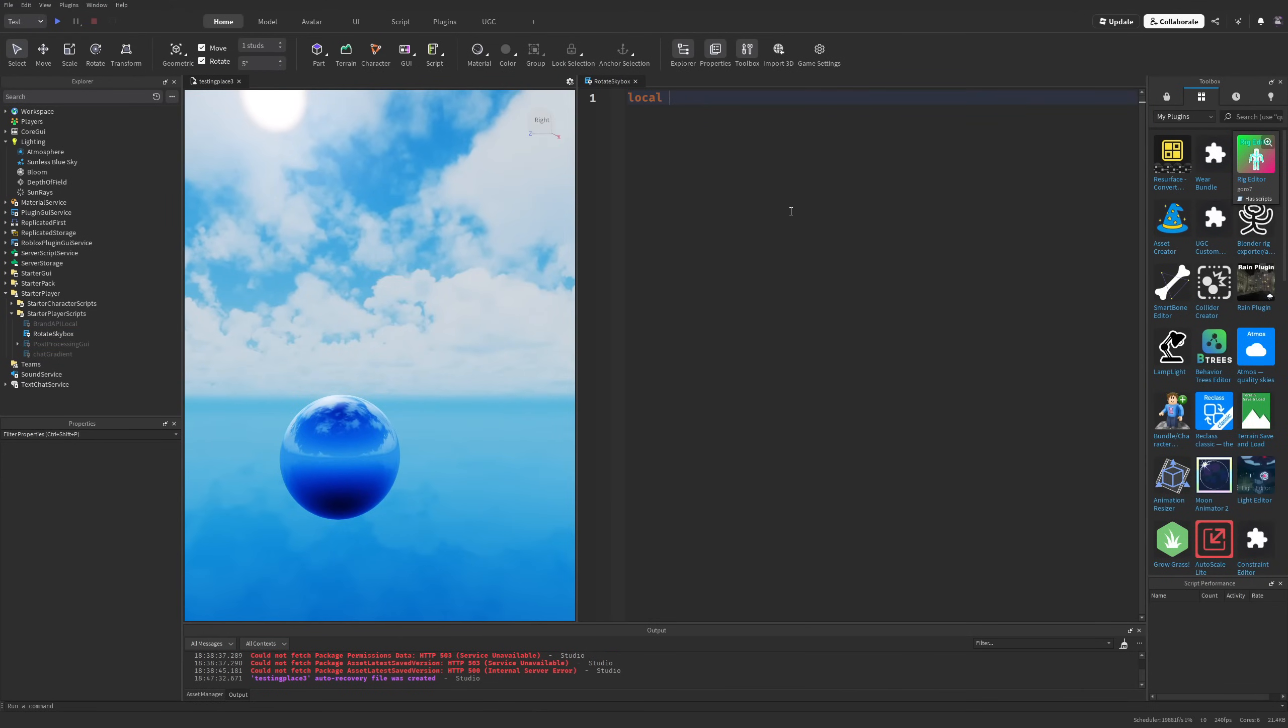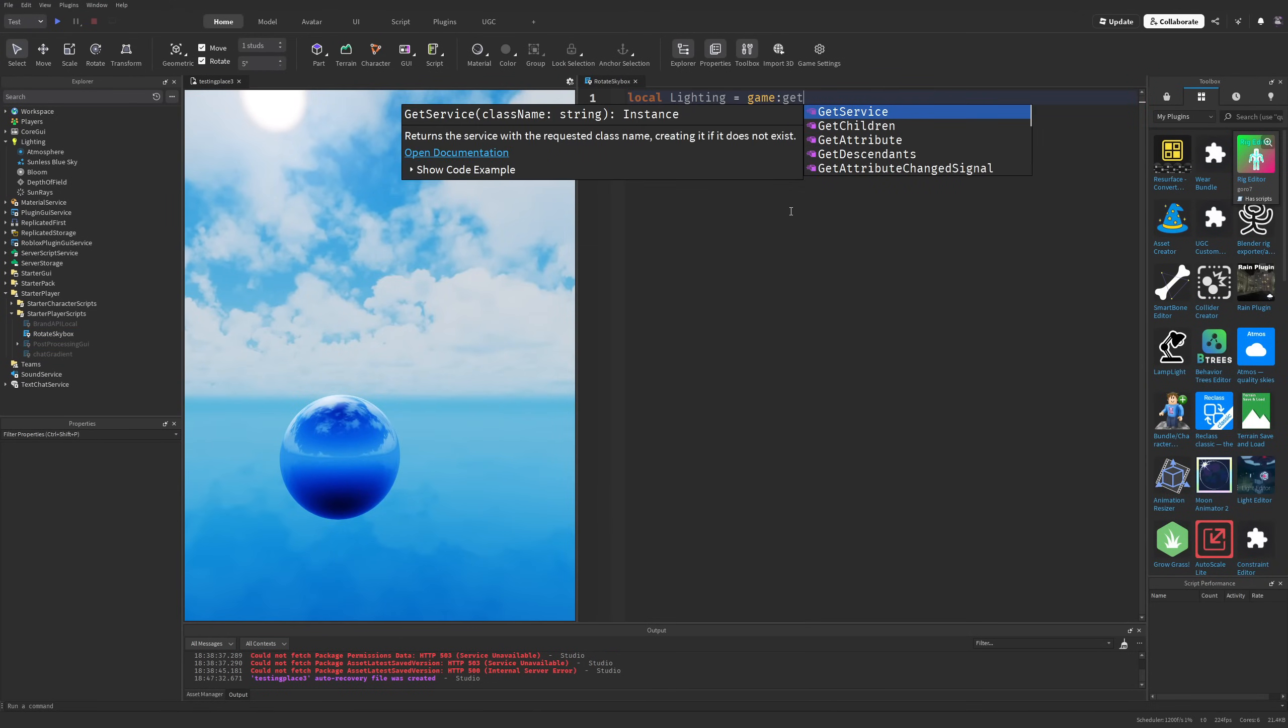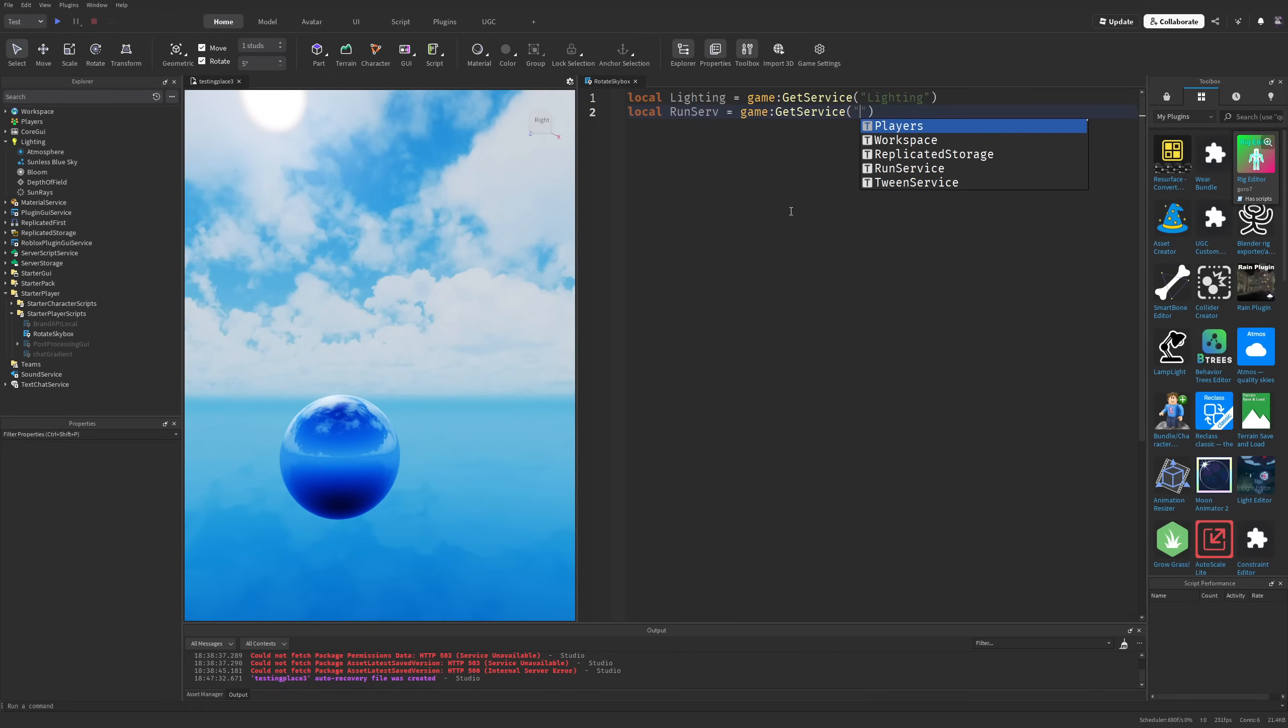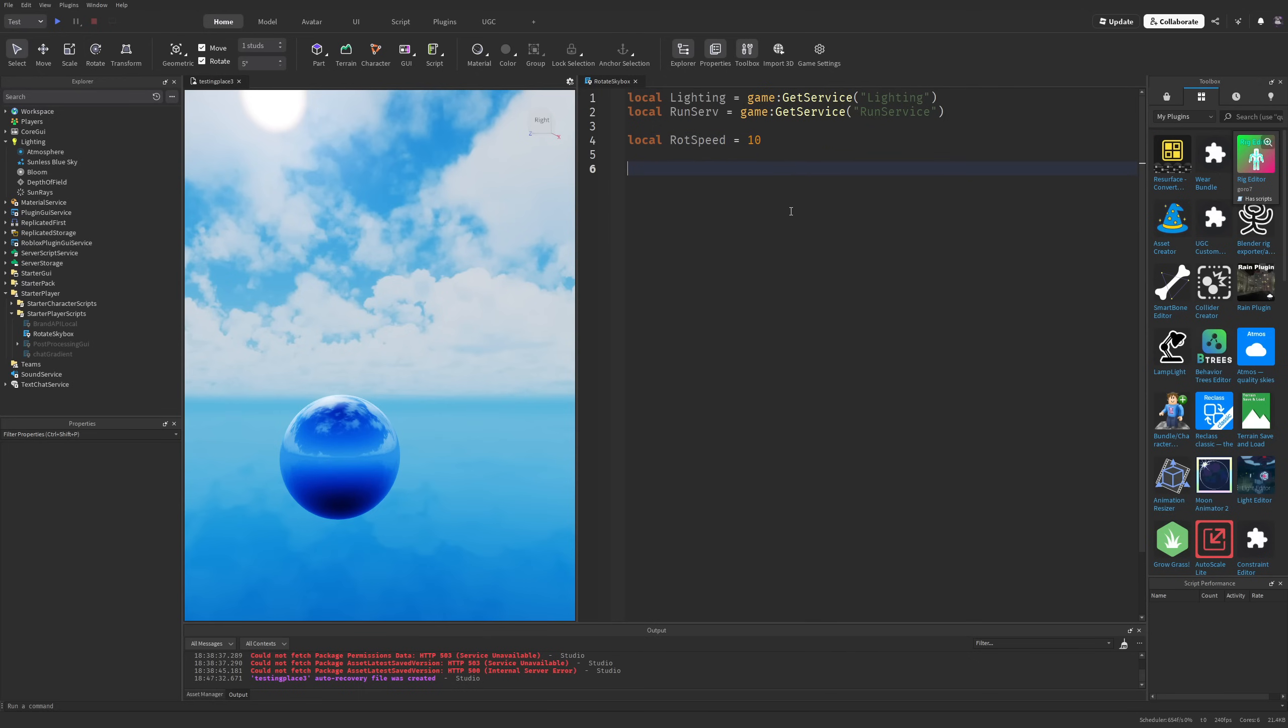First, I'm going to get the Lighting service with game:GetService("Lighting"), then the RunService with game:GetService("RunService"), and then a rotation speed variable that I'm leaving at 10 for now.